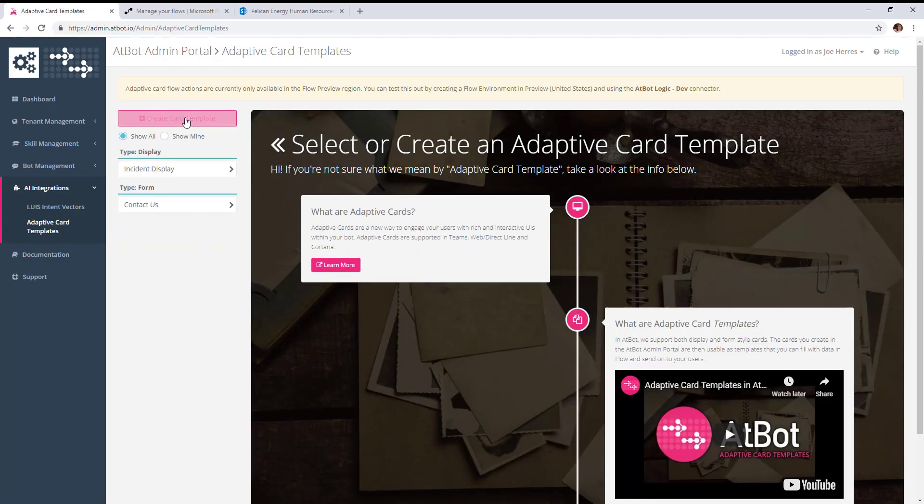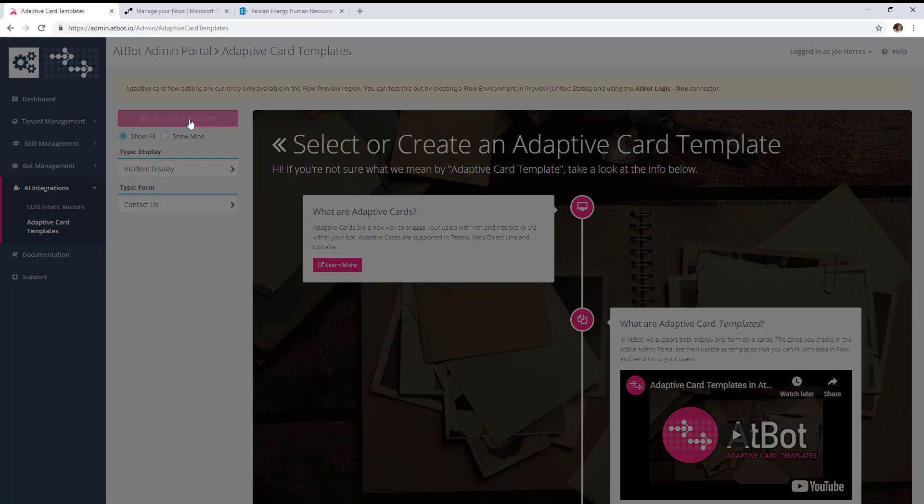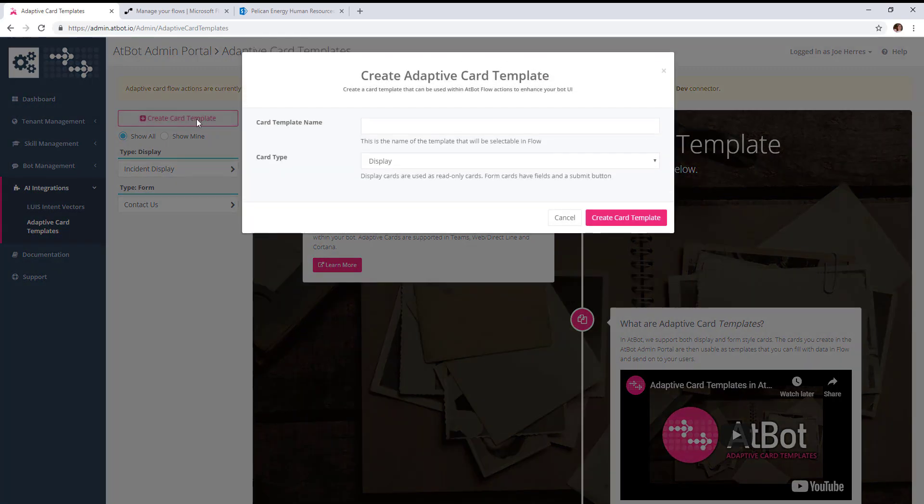From here we can create new adaptive cards and see the ones that we have access to. We're going to create a new one to collect survey information from users.